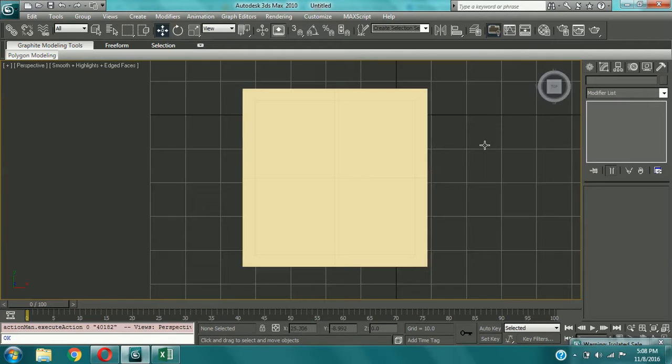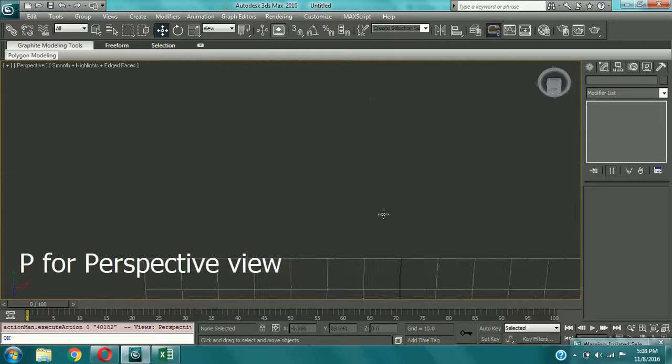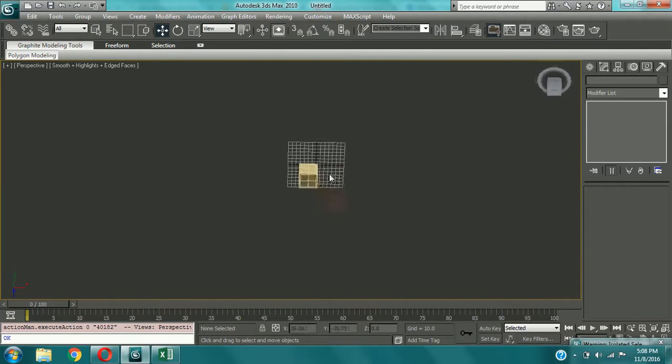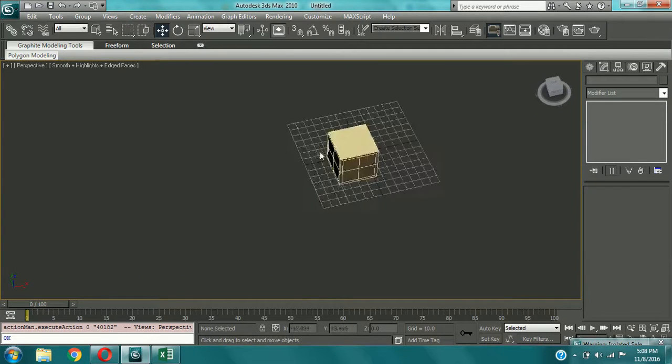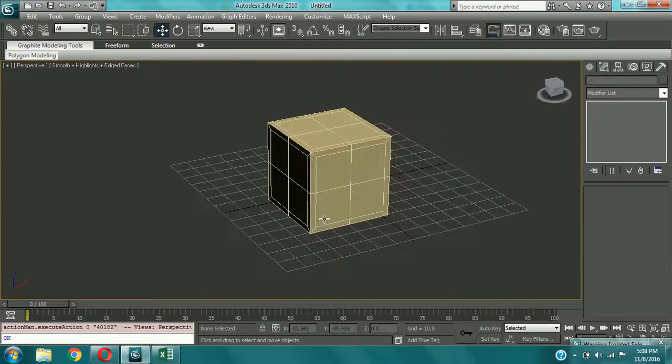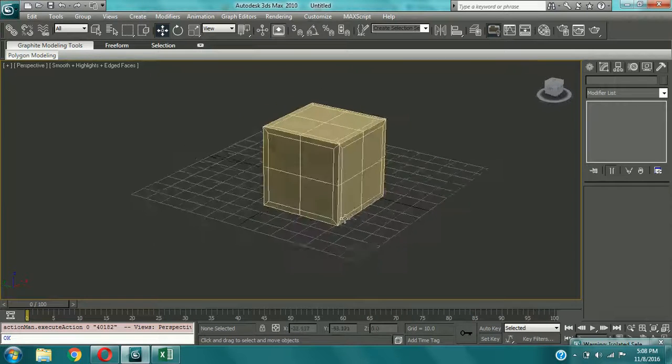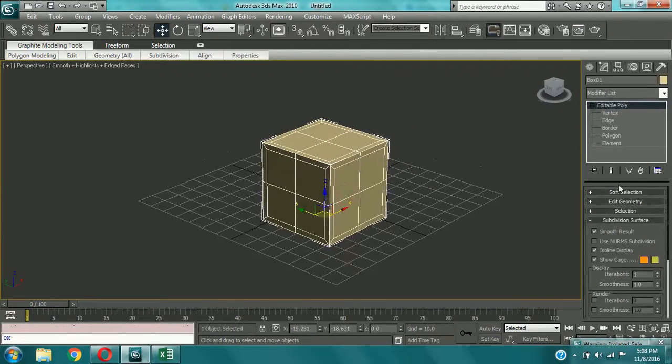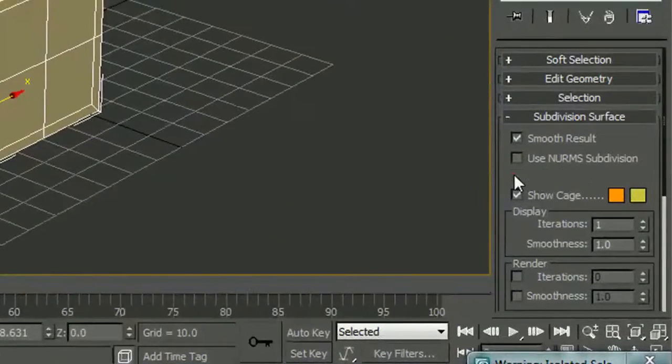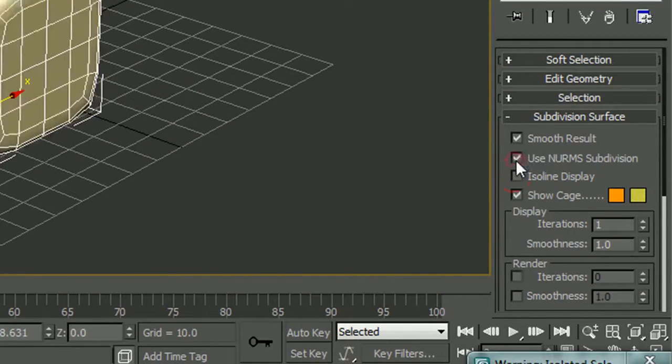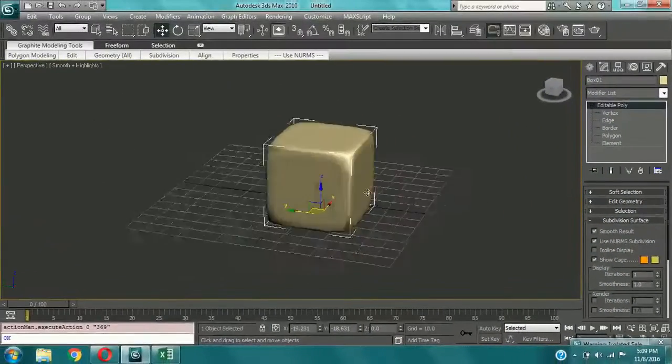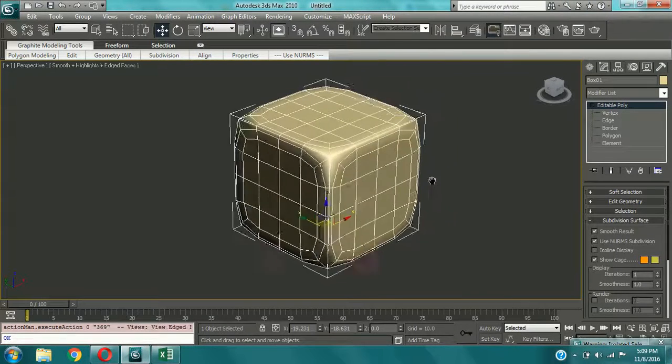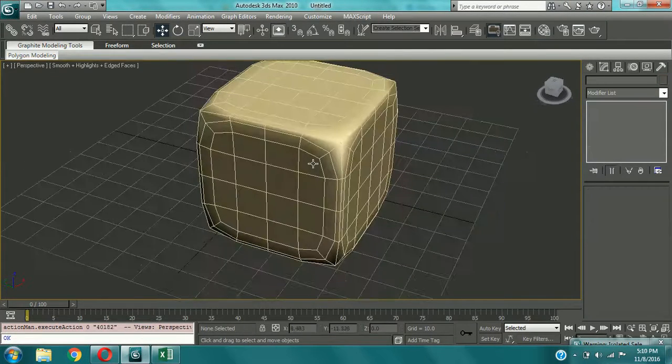Now this is important. Come to perspective view and then search for subdivision surface in the menu box. Search for subdivision surface and deselect isoline display. And select use NURMS subdivision. Now you can see that this is a kind of smooth surface and it gives this type of dice.